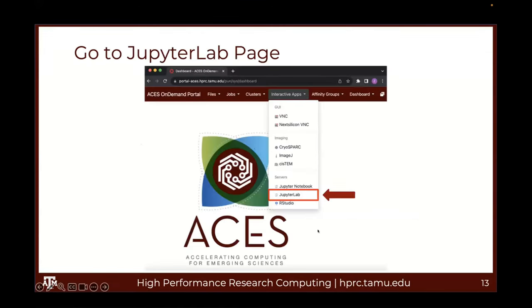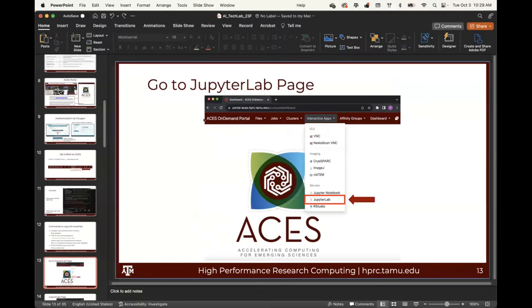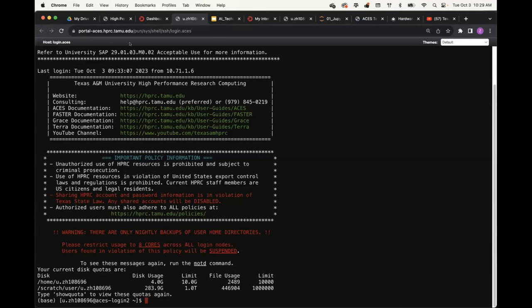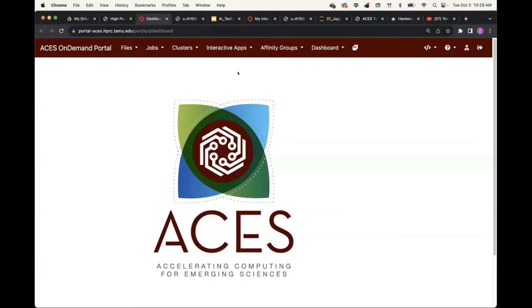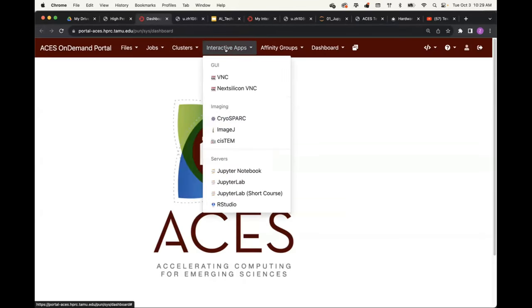Next is to launch JupyterLab. We have created a JupyterLab app called JupyterLab ACES Short Course. Let me go to my Open-On-Demand portal. If you click on Interactive Apps, you can see a new app called JupyterLab Short Courses. If you click on this, it will bring you to a form for the short course.